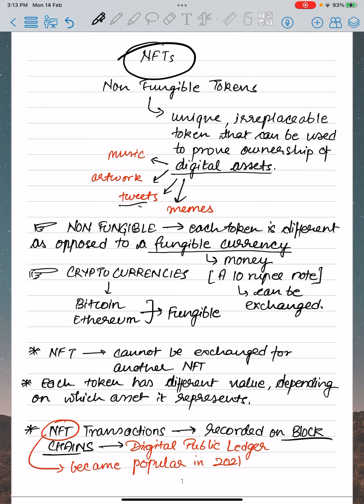NFTs are non-fungible tokens. This is really important for your preliminary examination. From your preliminary exam perspective, NFT is very important, so we can't leave this from any aspect.